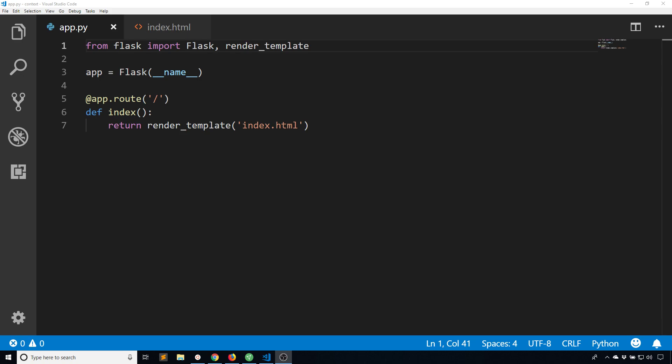Hey everyone, it's Anthony from Pretty Printed here. In today's video I want to show you how to add global variables to your Jinja templates in Flask.